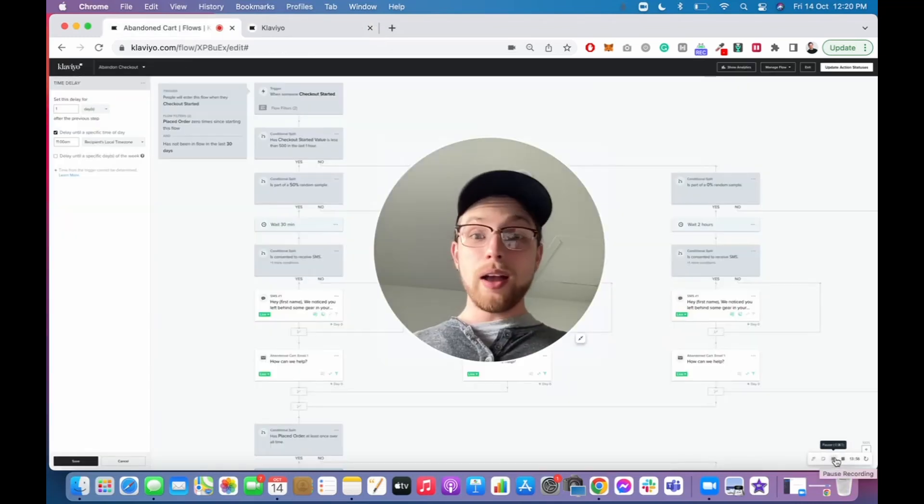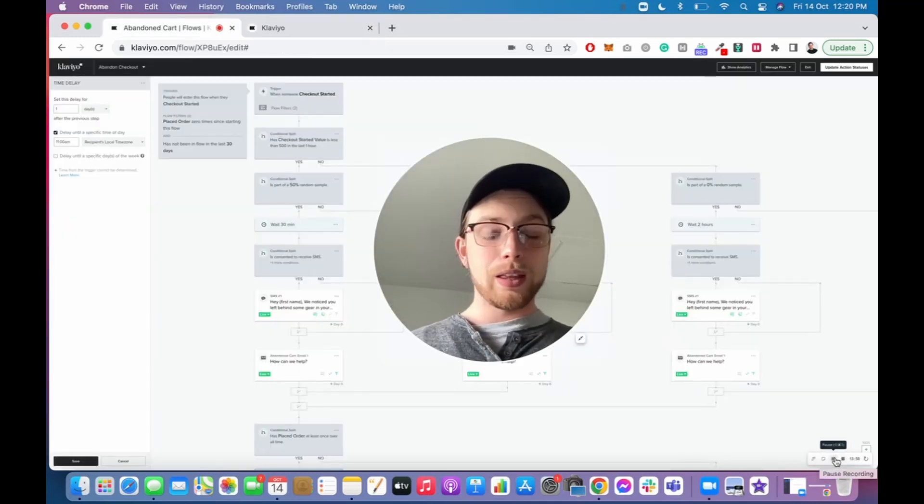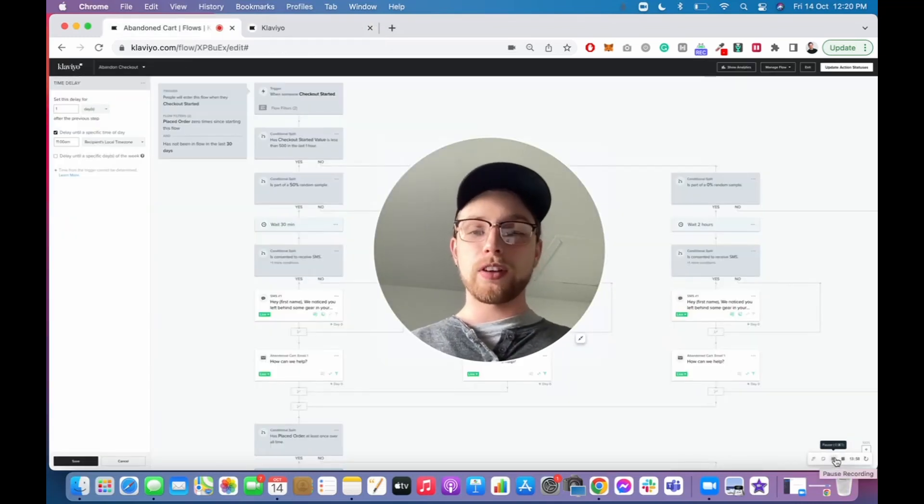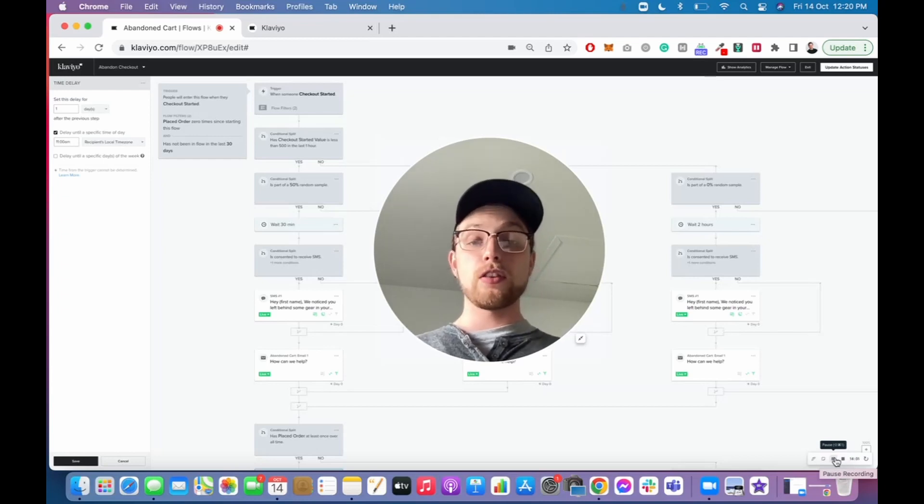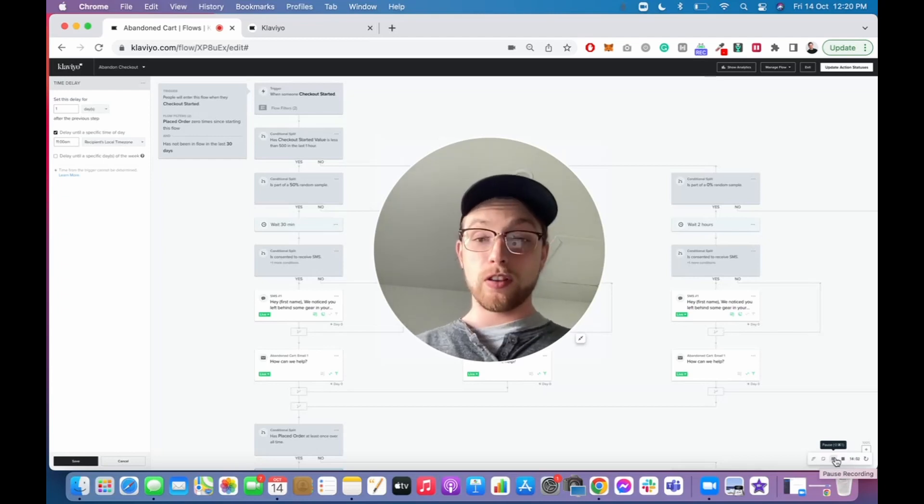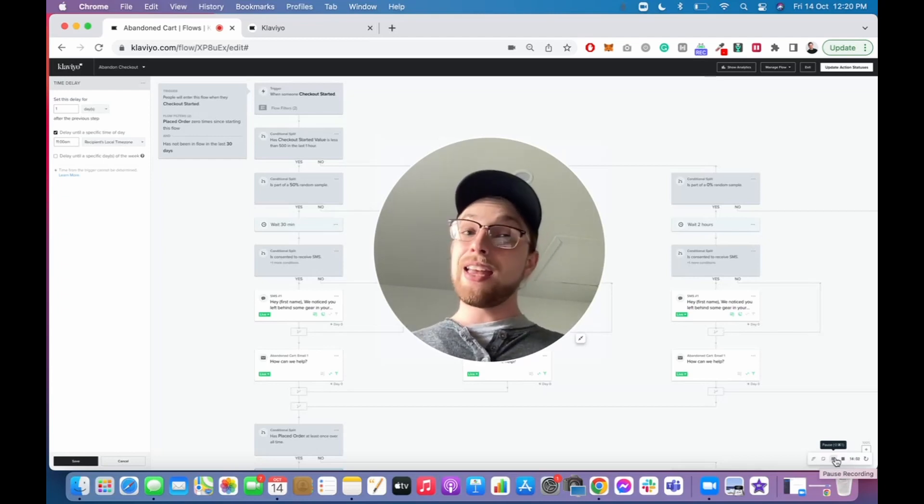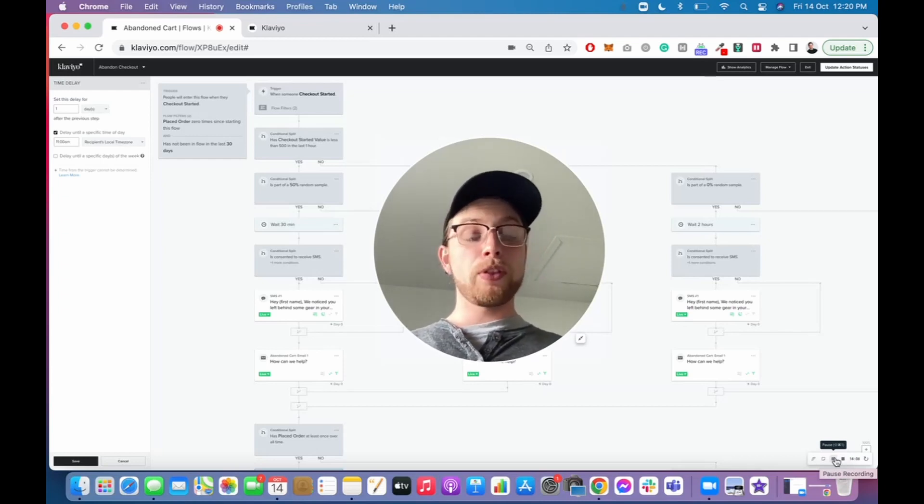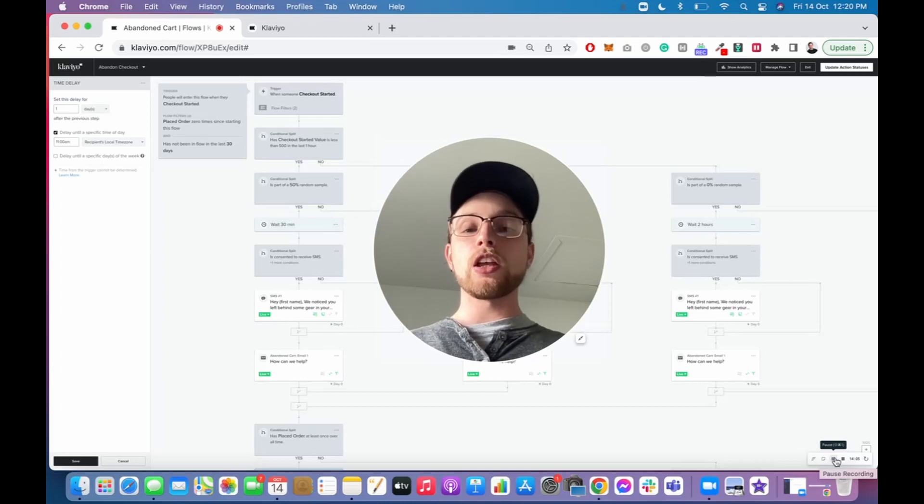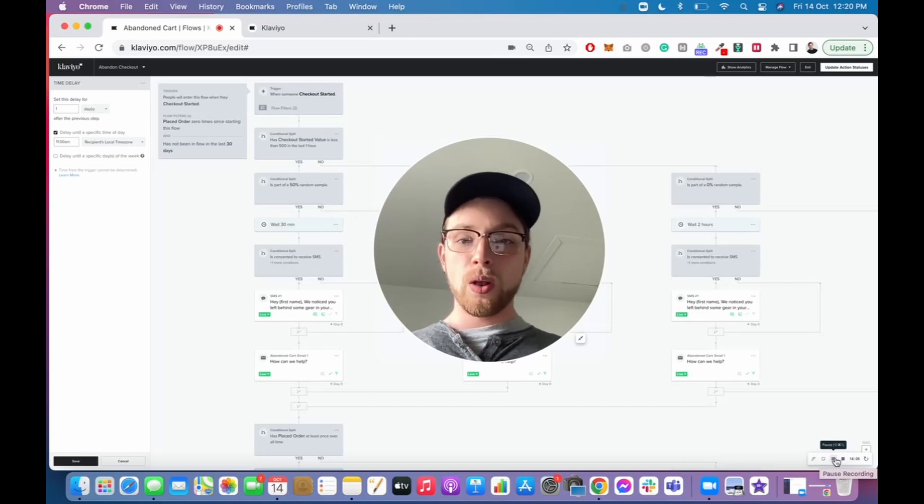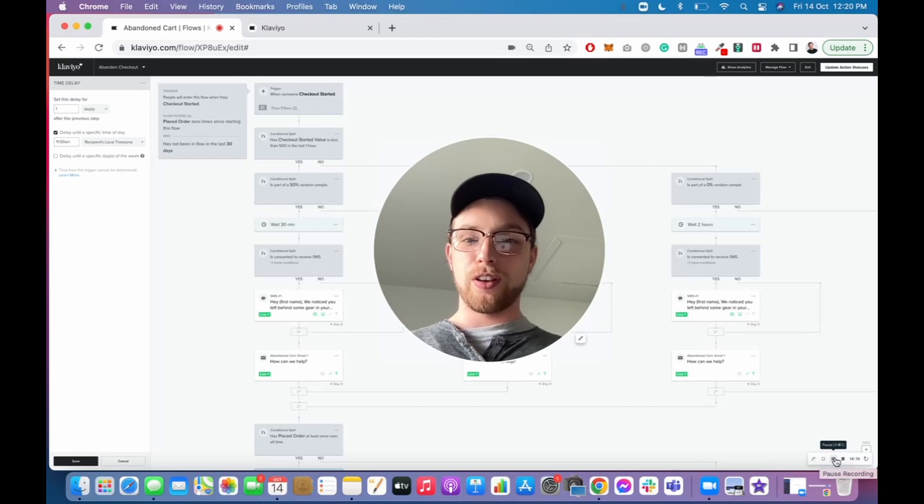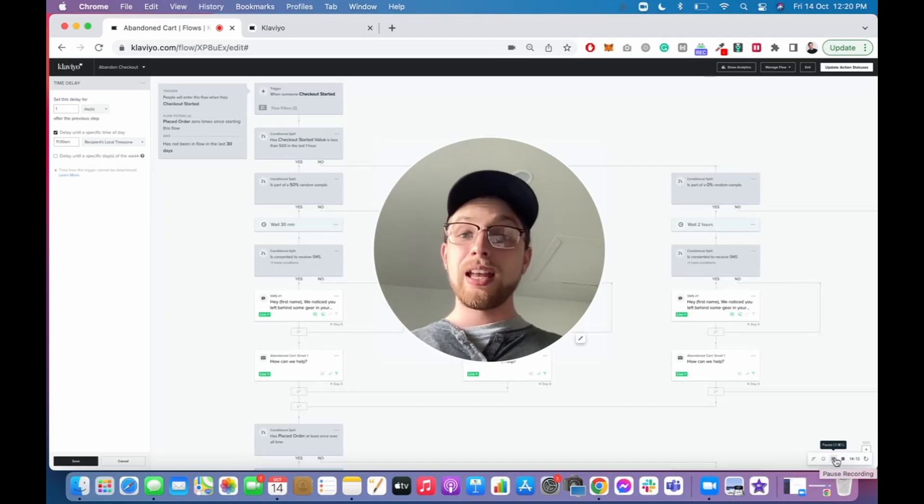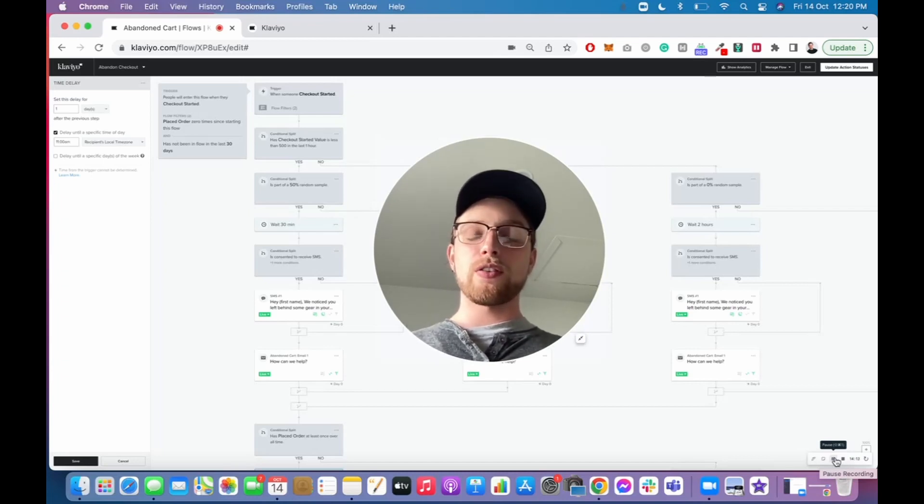Cool, guys. I hope you found that useful. Any questions, once again, shoot me or us a message. The email is just down below. If you do need any help with your email marketing, you know who to call. Link to the website, calendar, booking, all that jazz just down below. Once again, guys, thanks for watching. Any questions, fire away. Thank you. Bye.